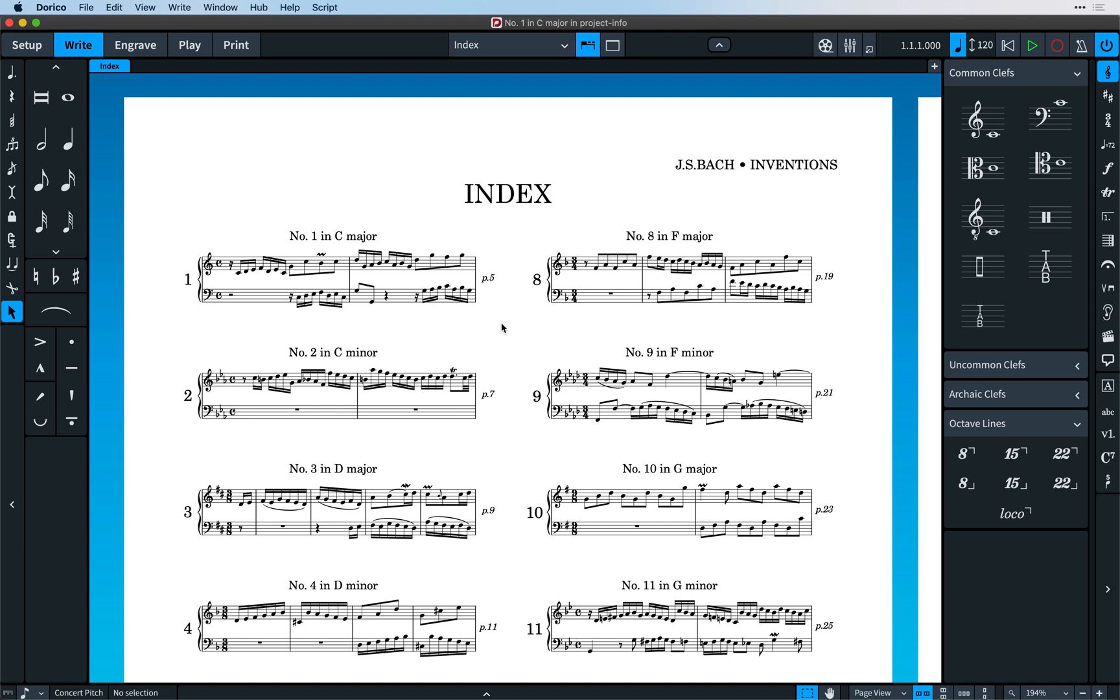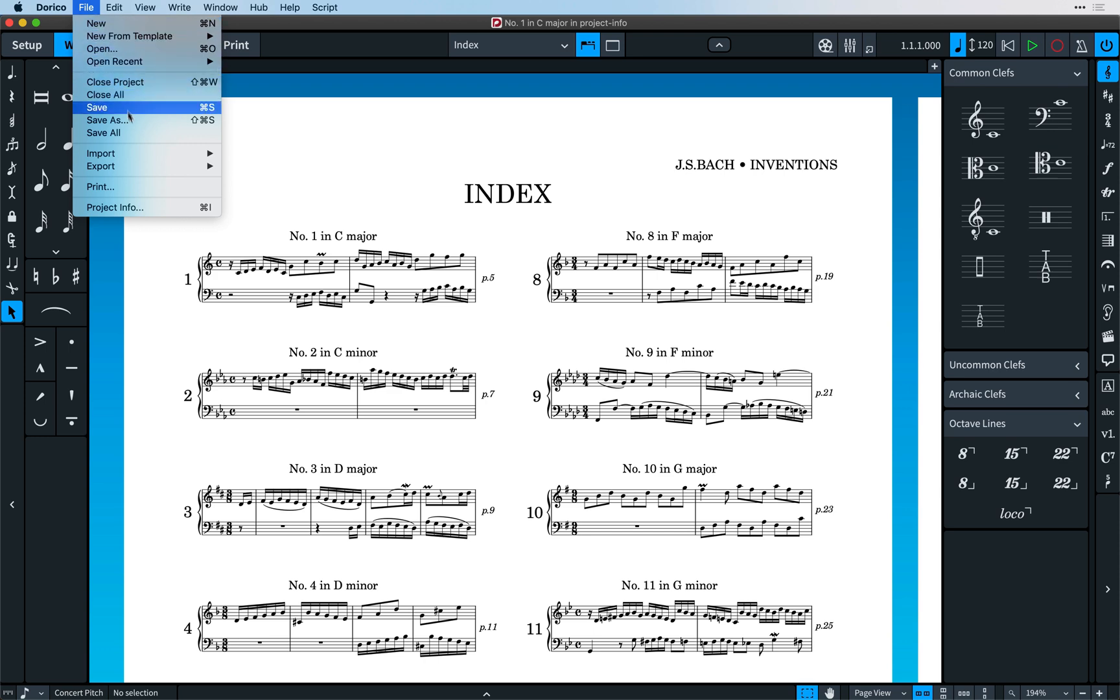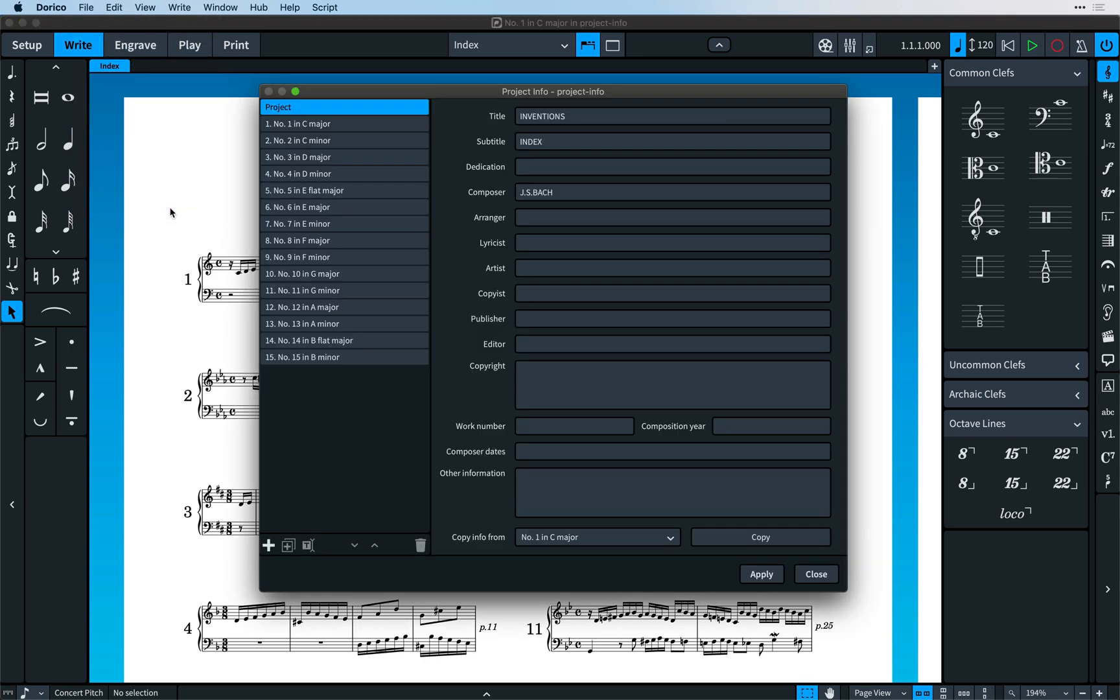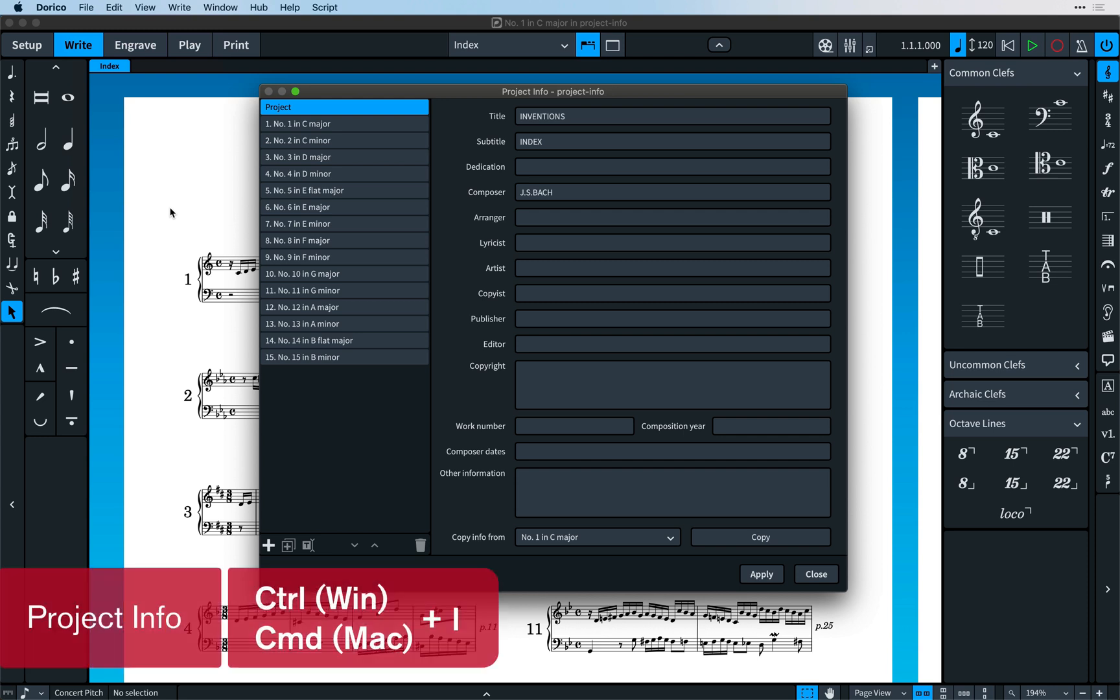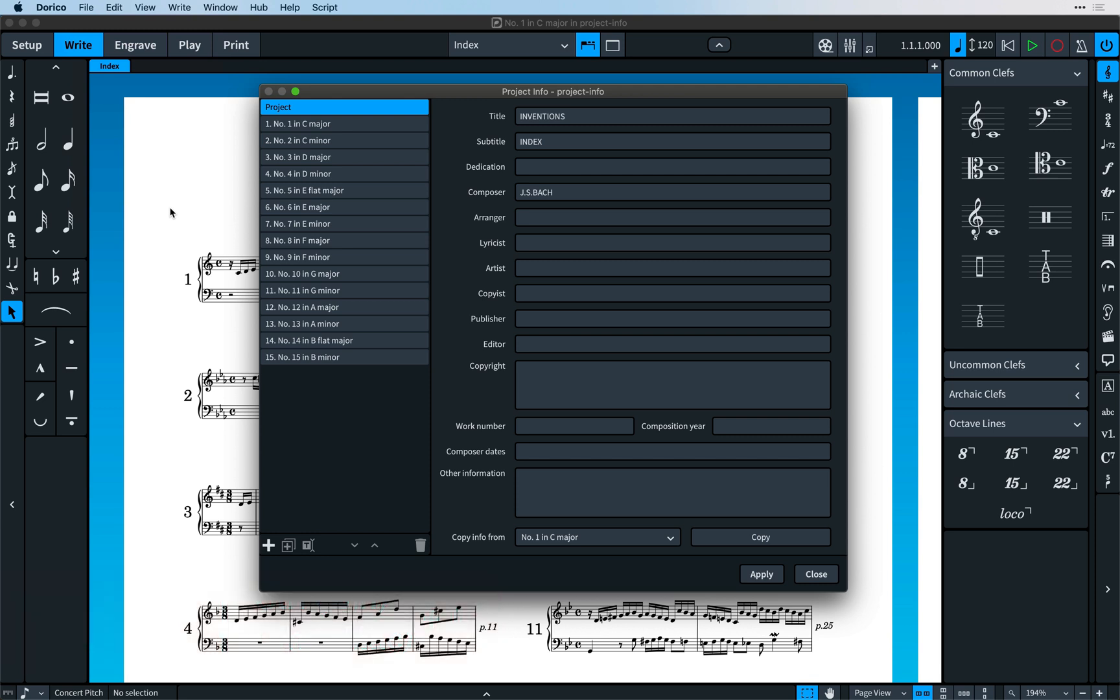Firstly, working with flows and managing their information has become a lot easier and more powerful by way of a greatly enhanced project info dialogue. Using the new key command of Control-I, that's Command-I on Mac, you can summon the dialogue from anywhere in the program.